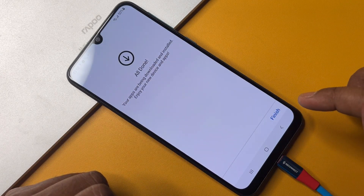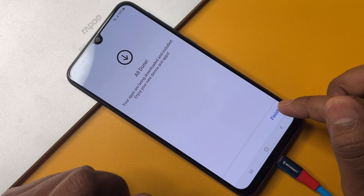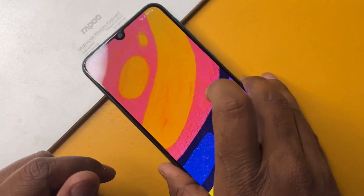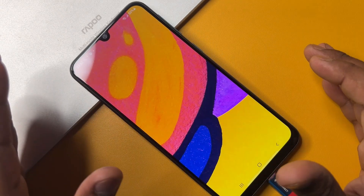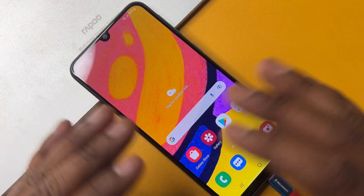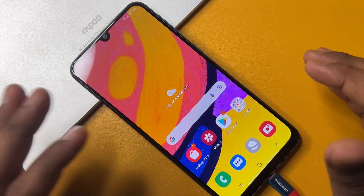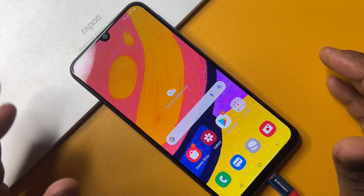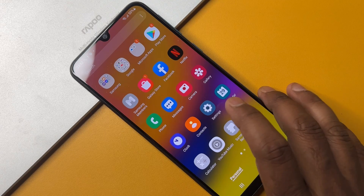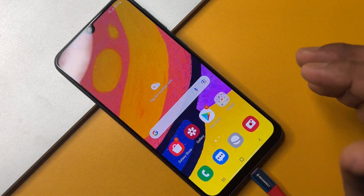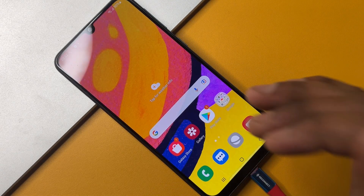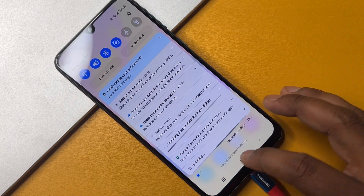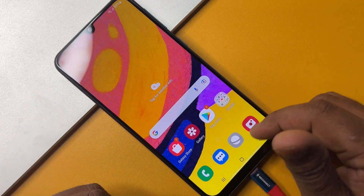This Samsung smartphone is now completely unlocked without using any computer or software tool. If your smartphone is still not unlocked with this method, comment with your Samsung model name and our team will reply within five to ten minutes. Thanks for watching this video — stay tuned and keep watching.